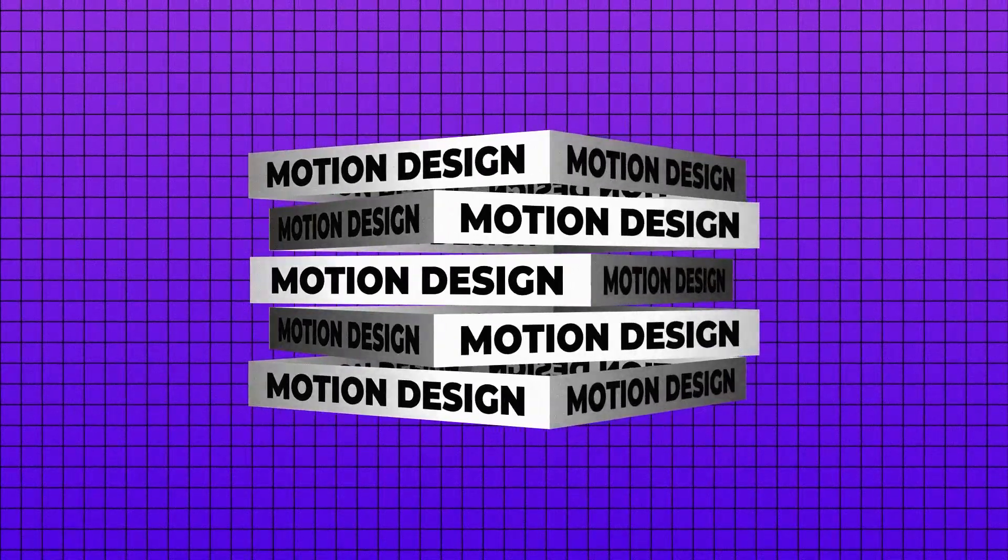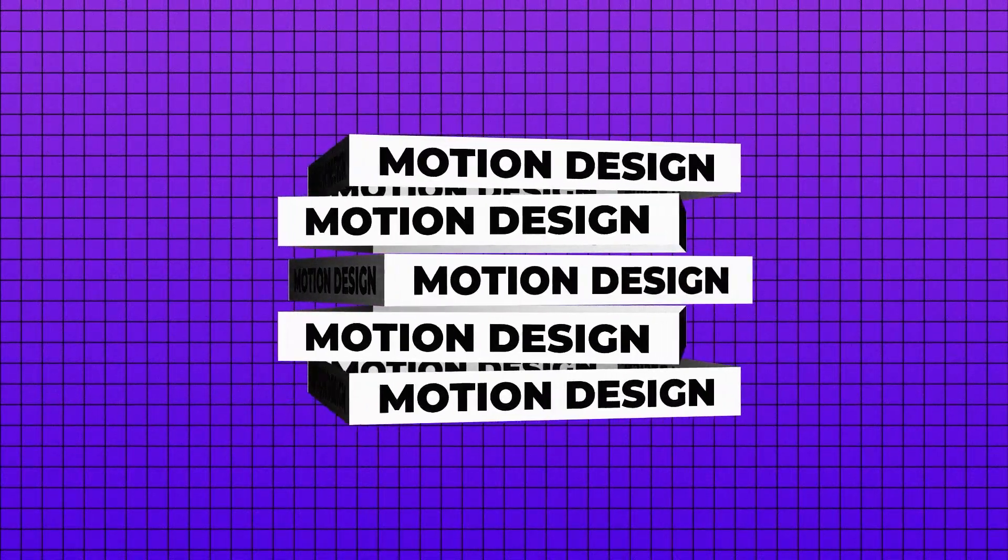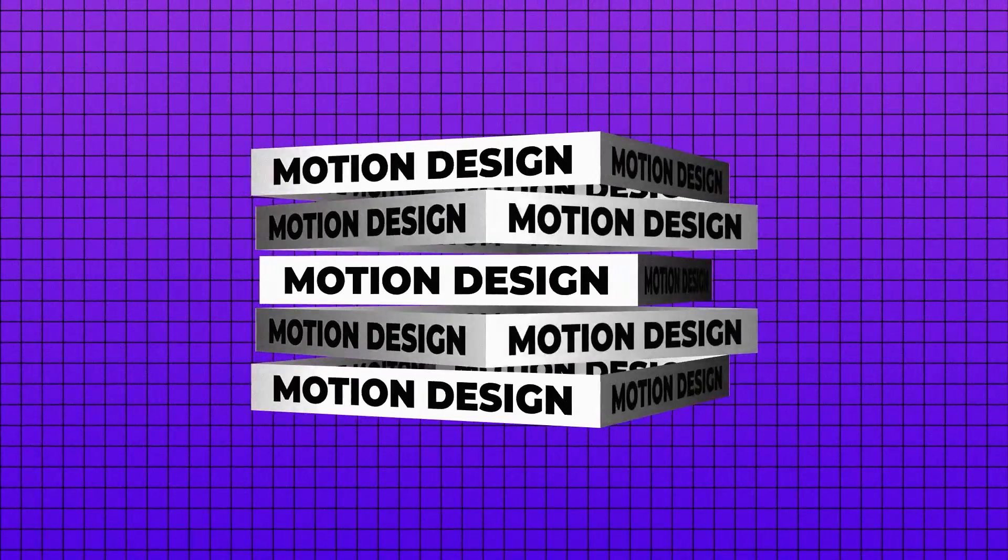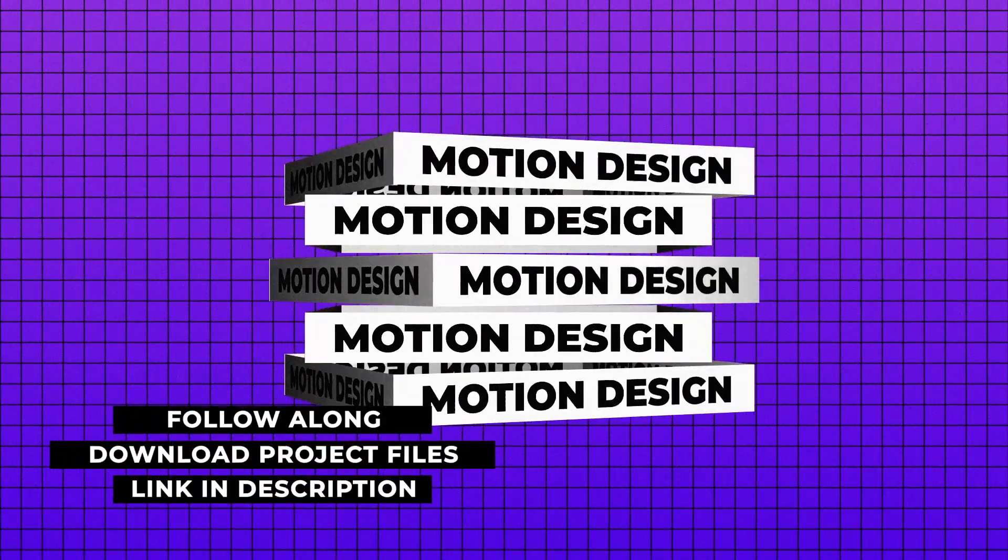Alright, so in this first technique we'll be creating this crazy stacked 3D cube of text, and you'll actually be surprised by how simple it is to do.